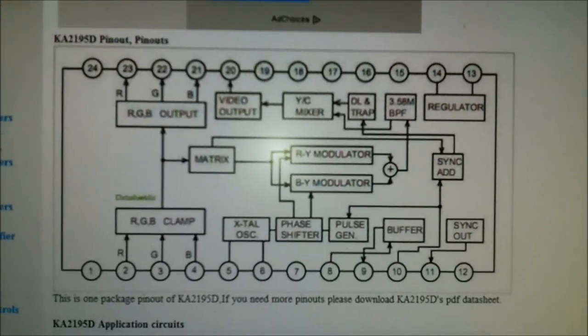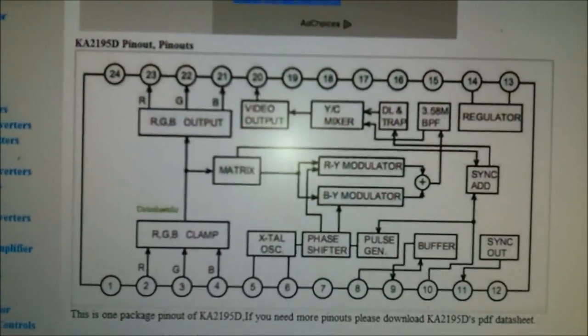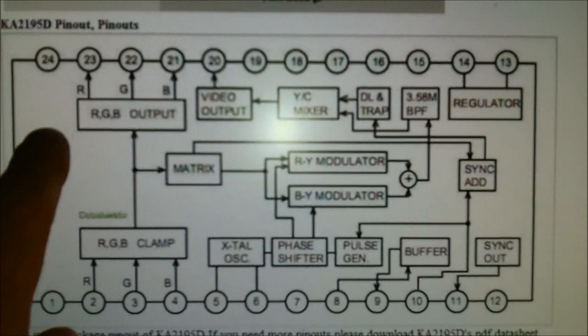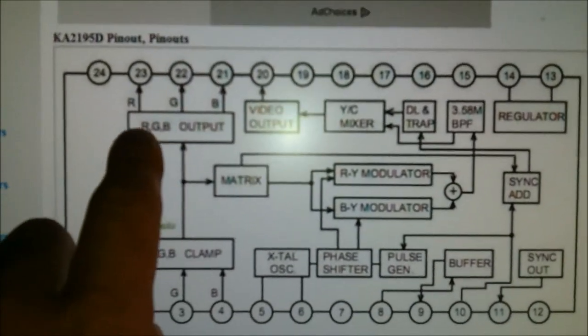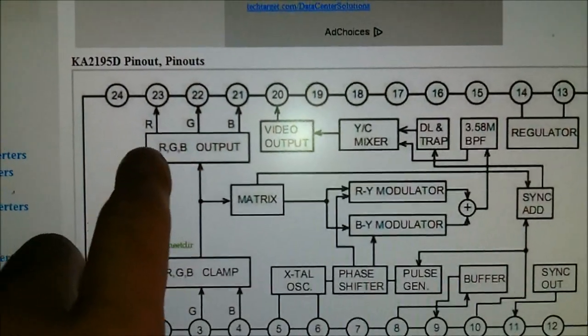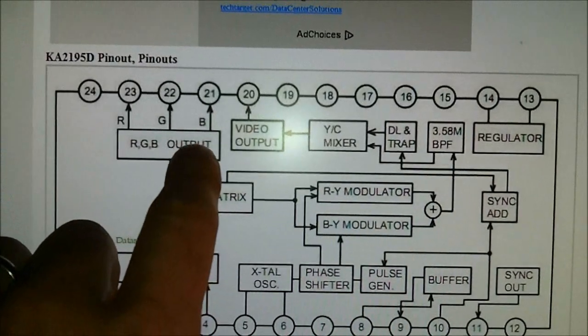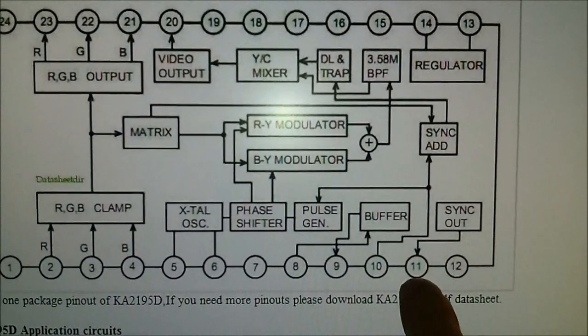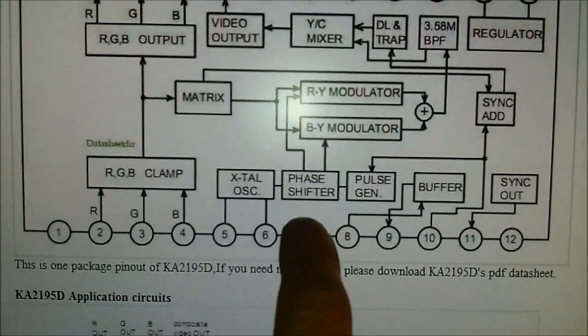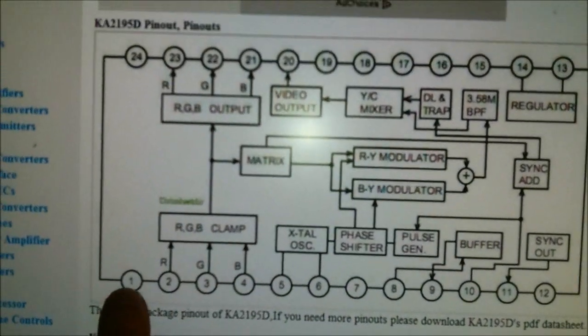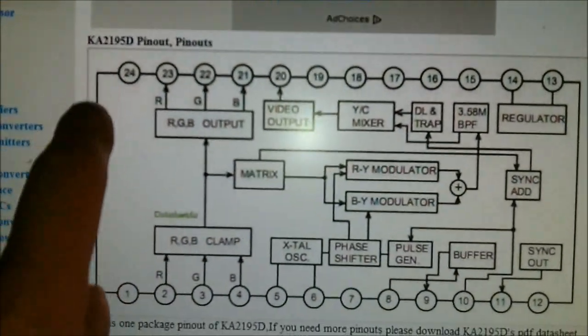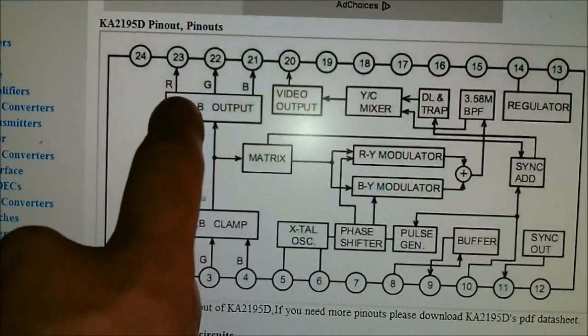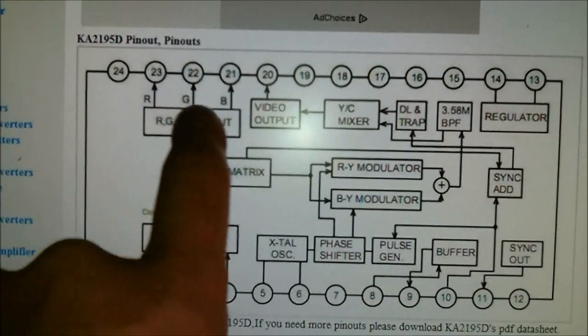So as you can see from this diagram here, the RGB outputs are 23, 22, and 21. Our sync output is 11, and we can use pin 1 or pin 22 for the grounds.